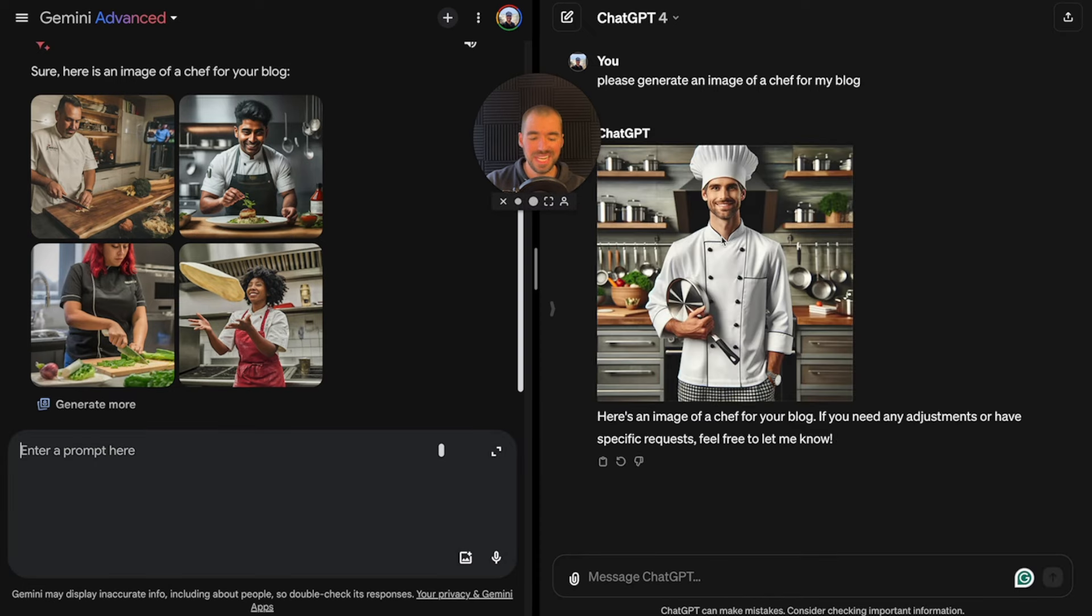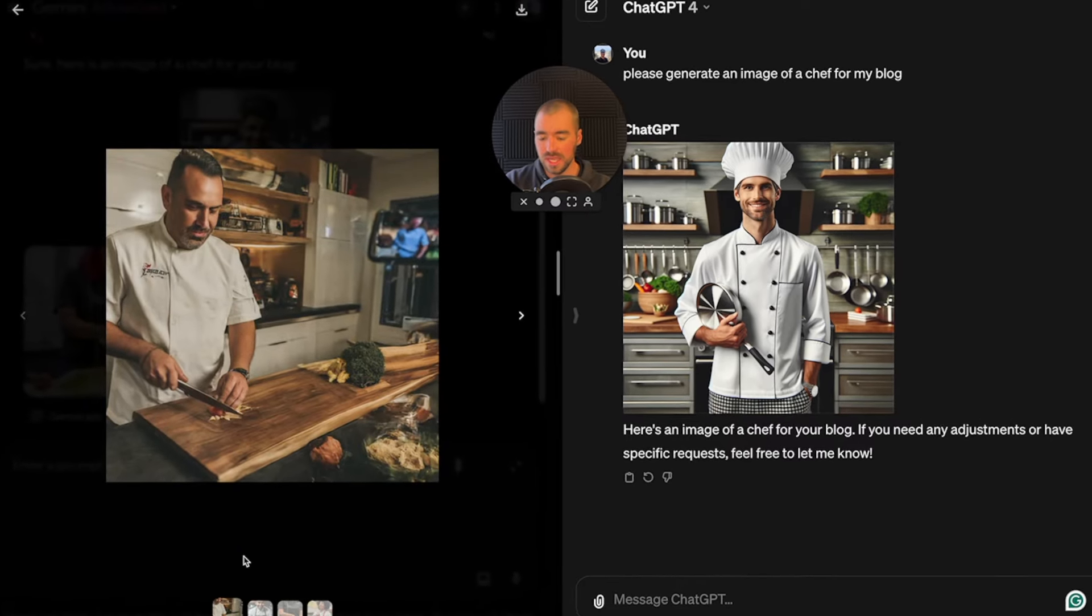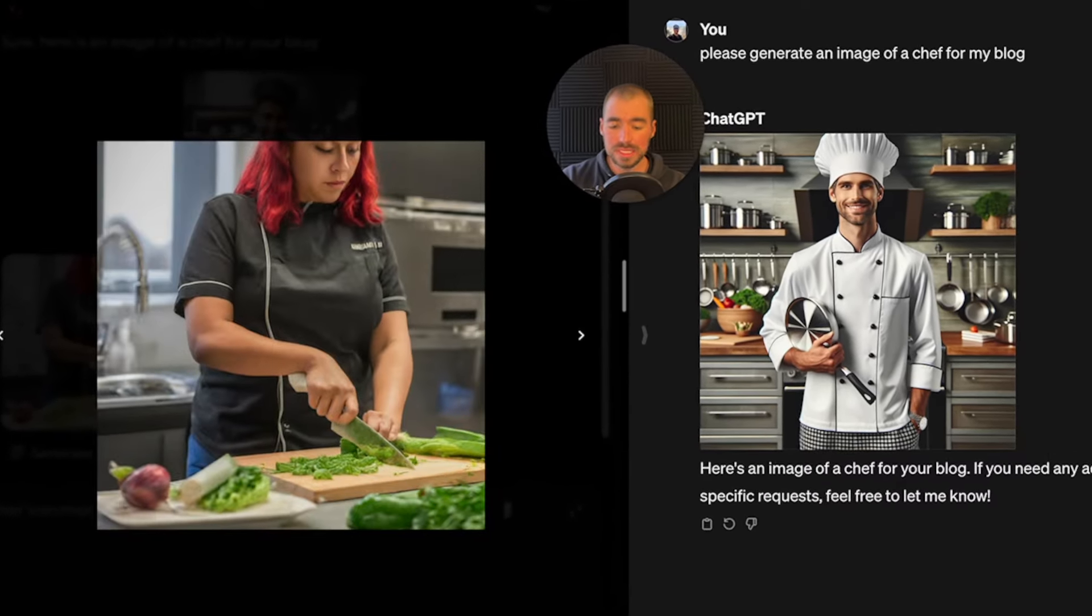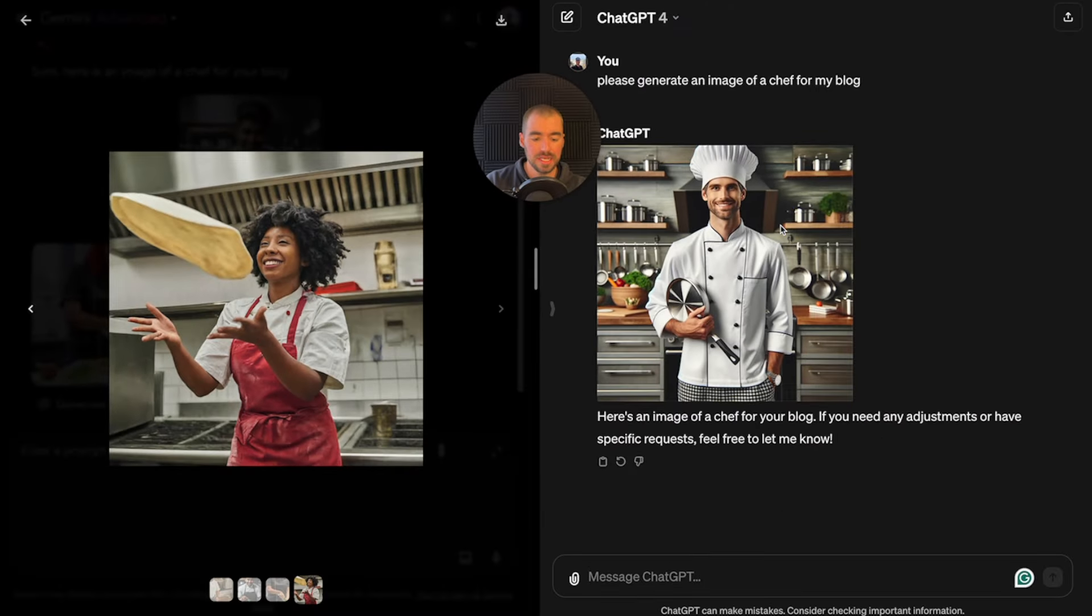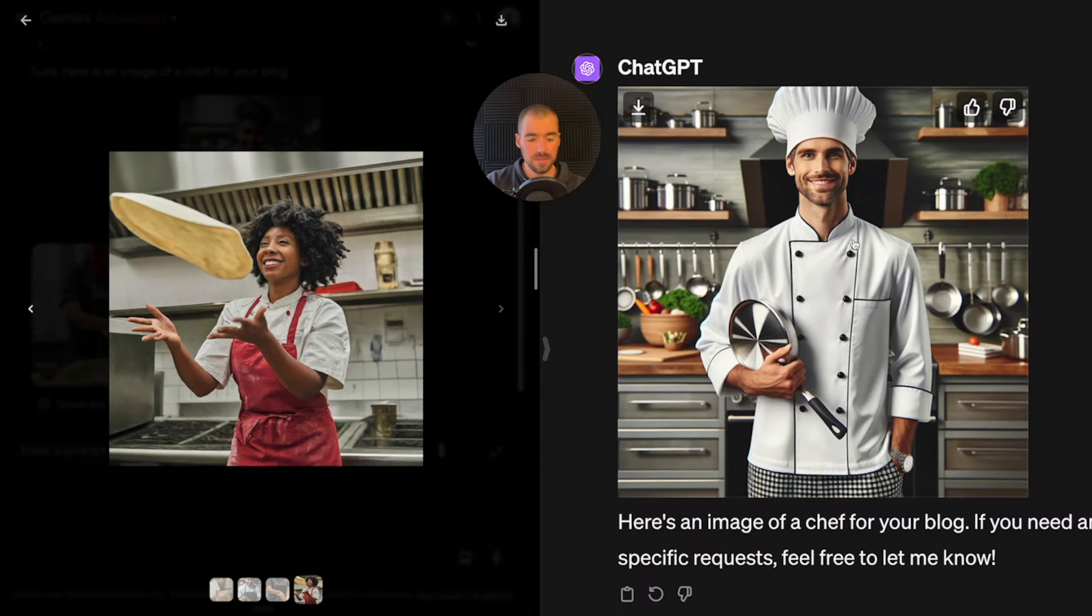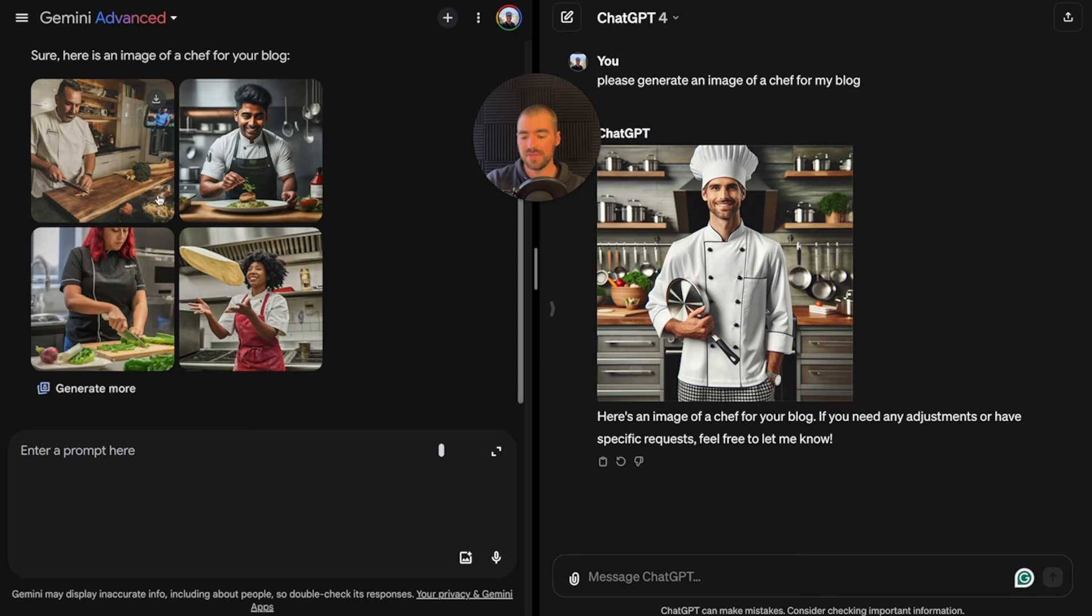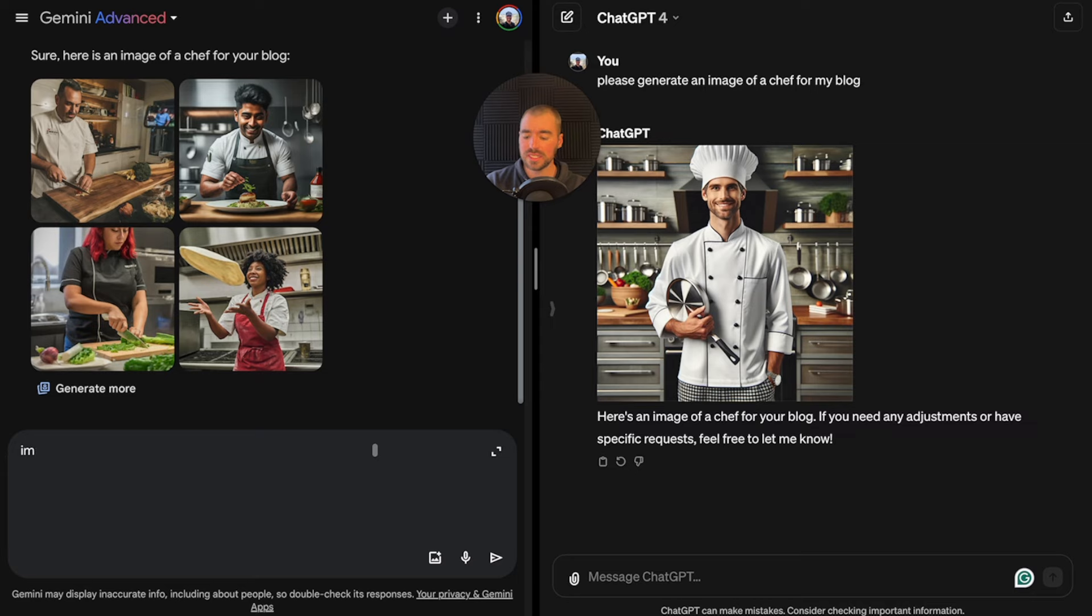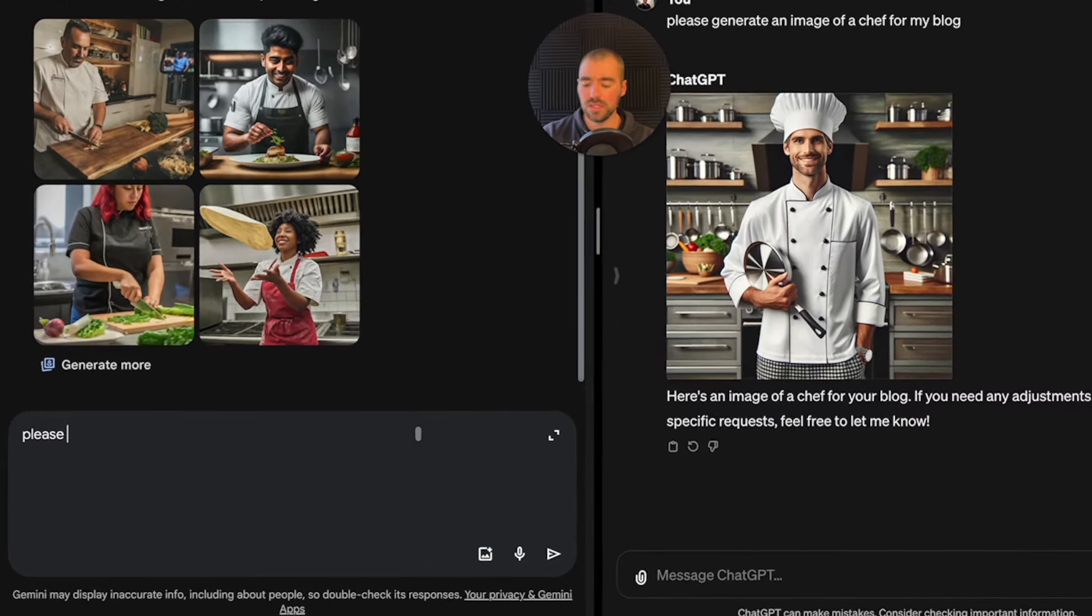I will say right off the bat, Gemini is obviously much faster than ChatGPT. Also with Gemini, it generates four images at a time versus ChatGPT which only generates one at a time. The ChatGPT image just finished generating, but let's check out the Gemini images. These are actually pretty good.